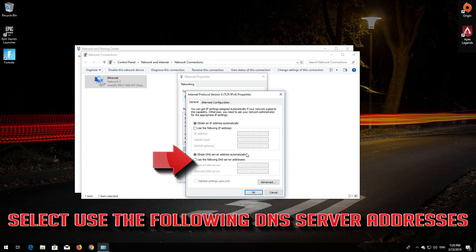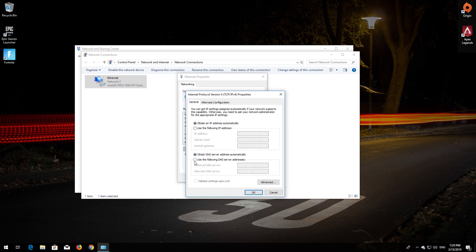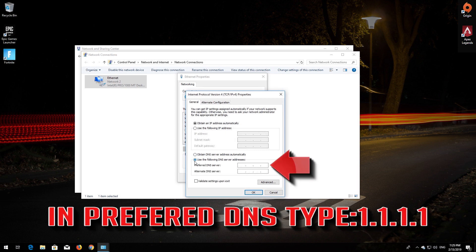Select use the following DNS server addresses. In preferred DNS type 1.1.1.1.